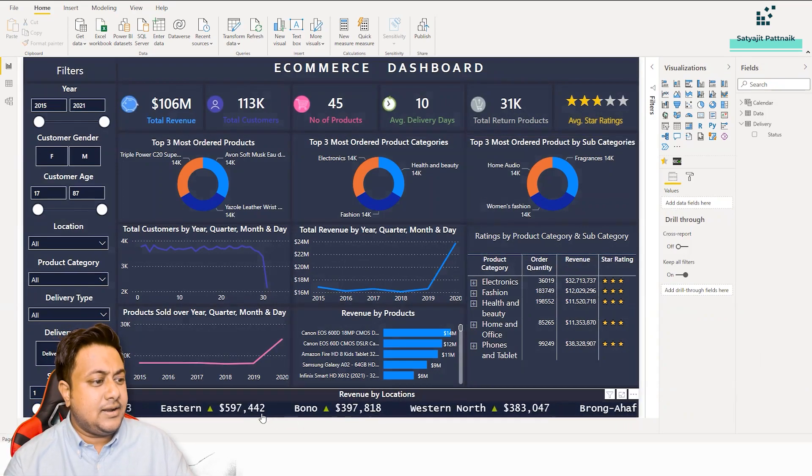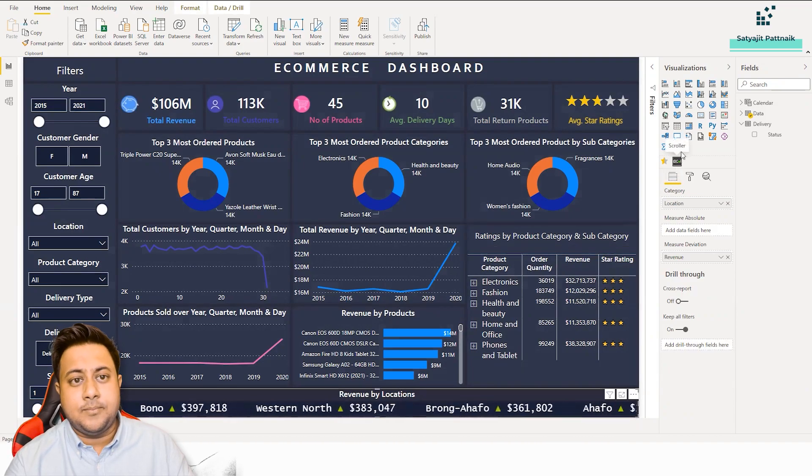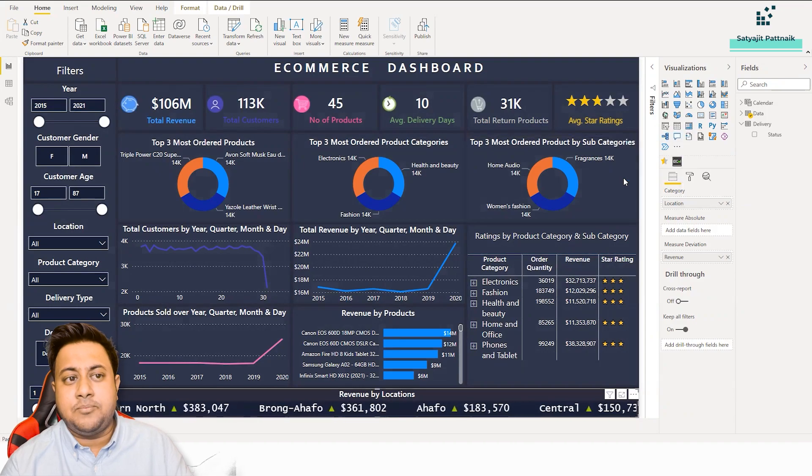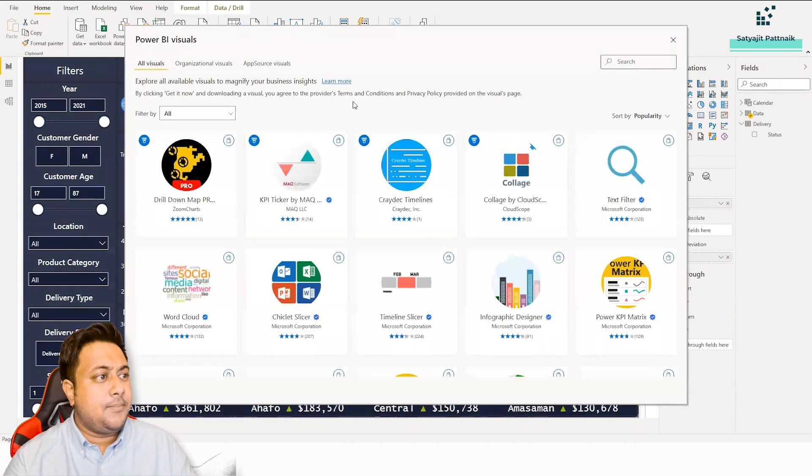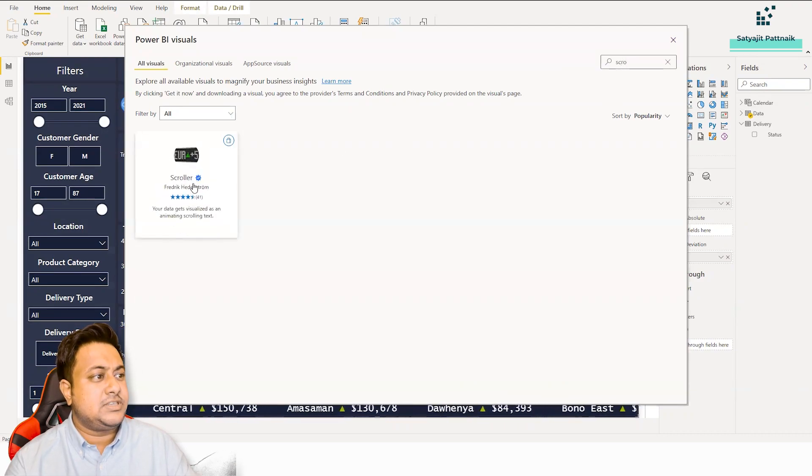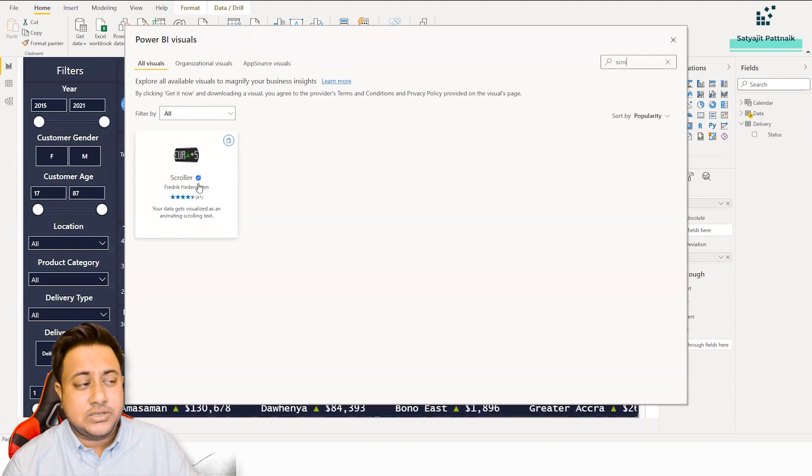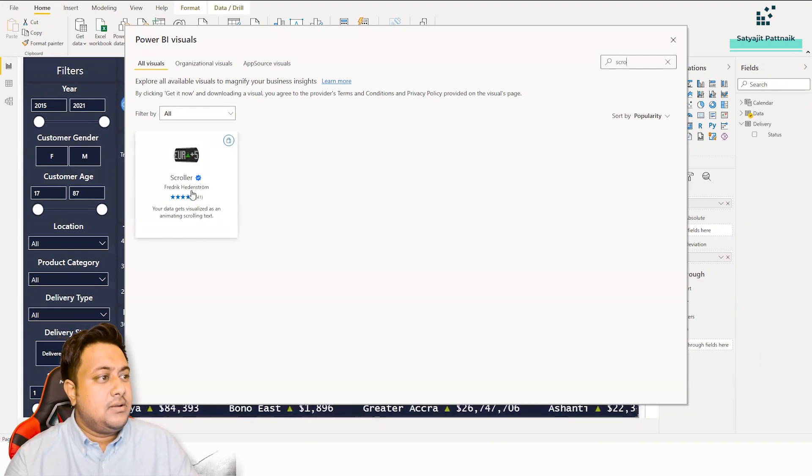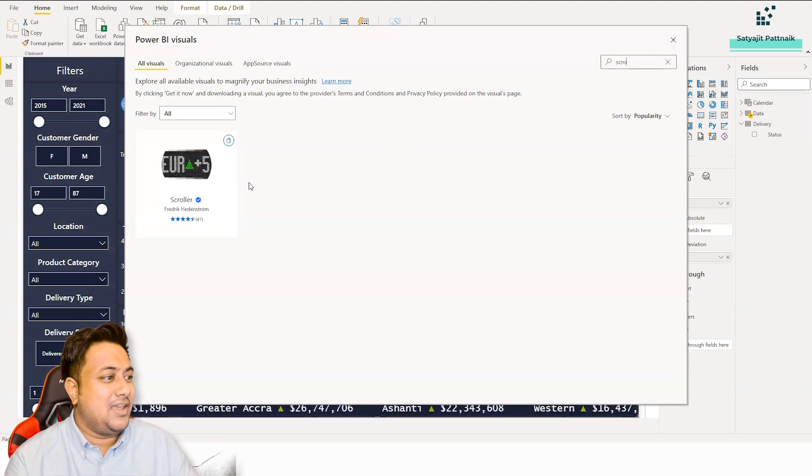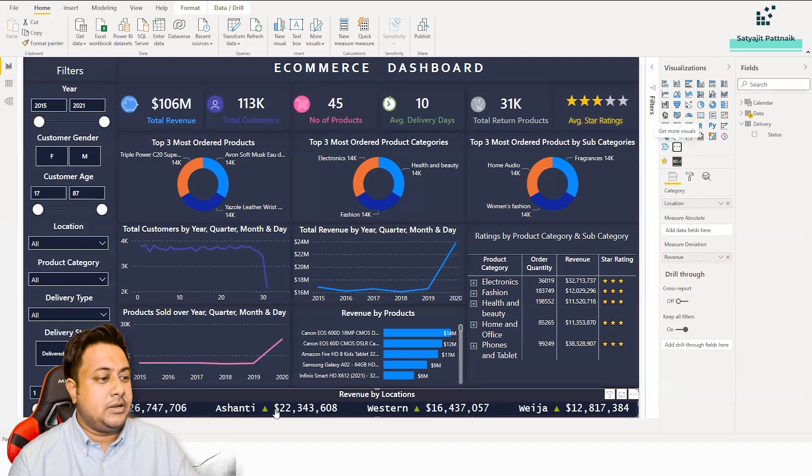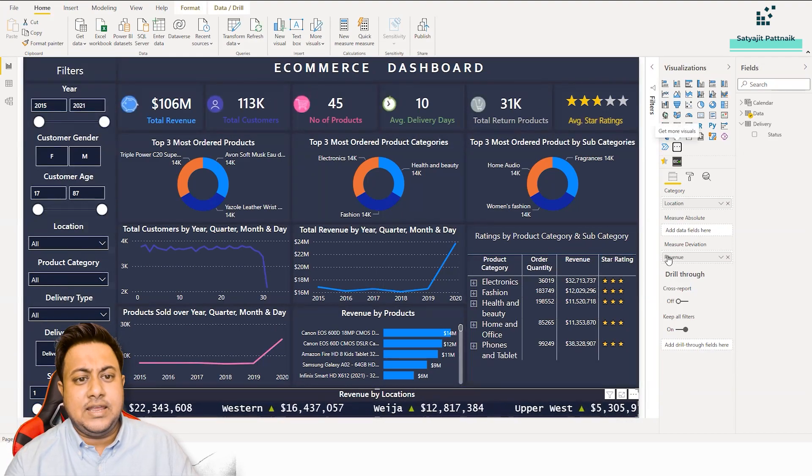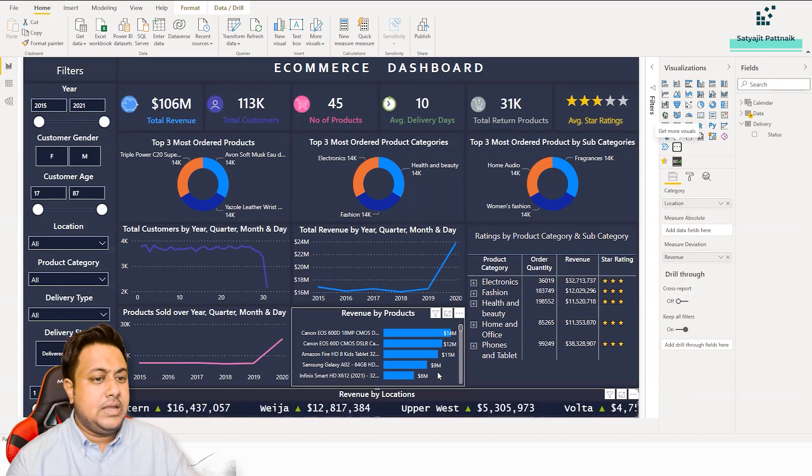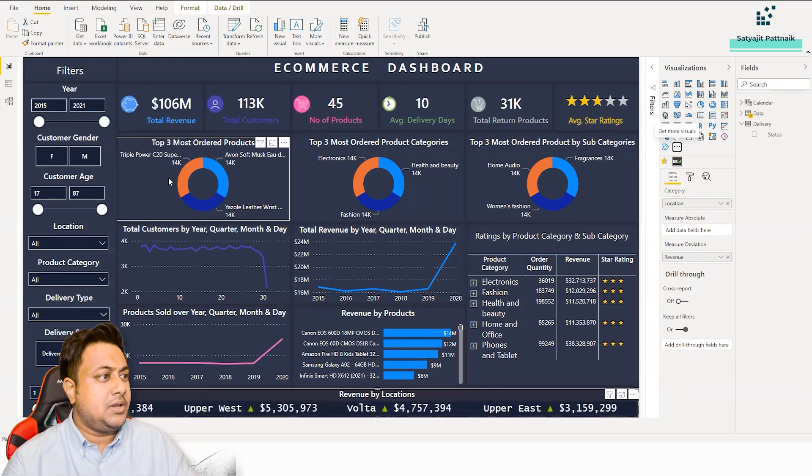Other than that, this feature, I really liked it. He has used a scroller. Of course, if you don't have a Power BI Pro account, you will not be able to use it, but you can get scrollers from the marketplace. This is a certified visualization that is being provided by Frederick Heddenstrom. So it's a certified visualization and you can see that it's using category and revenue. So a very good piece of work which has been done by Akshay.